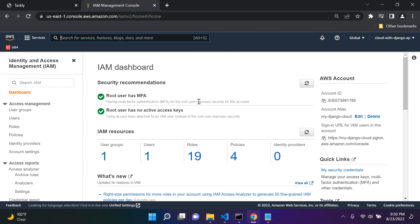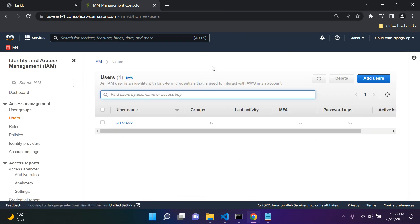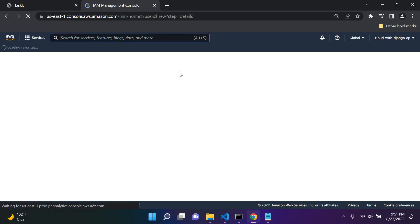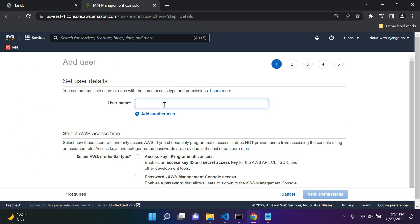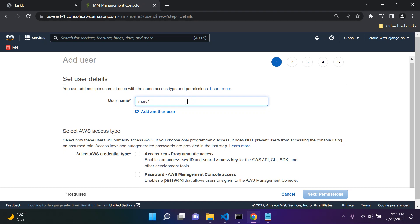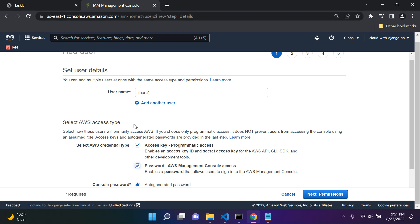Mine will look a little different than yours because I have already set up multi-factor authentication and my root user has no access keys. You can go ahead and set up multi-factor authentication on your account — on your root account and your IAM user account. What you want to do now is go to users and add a user. Choose a username — I'm going to say 'mark1'. With the AWS credential types, give programmatic access and access to the AWS management console. Make sure you check these two.